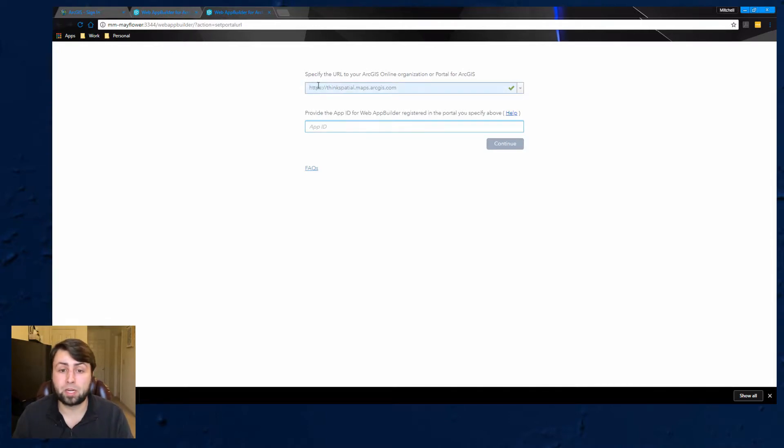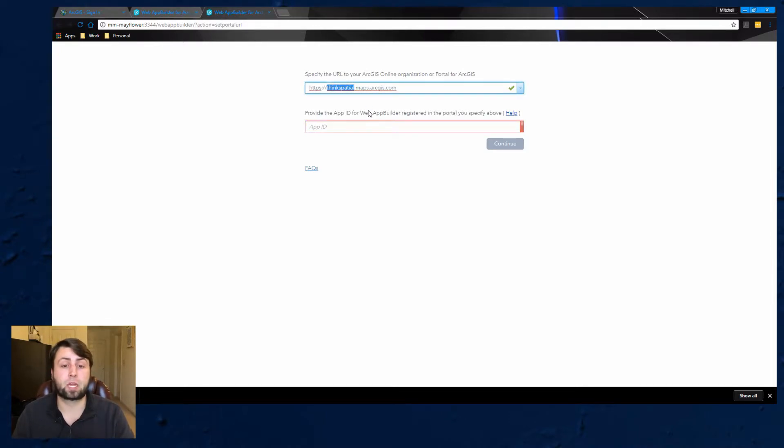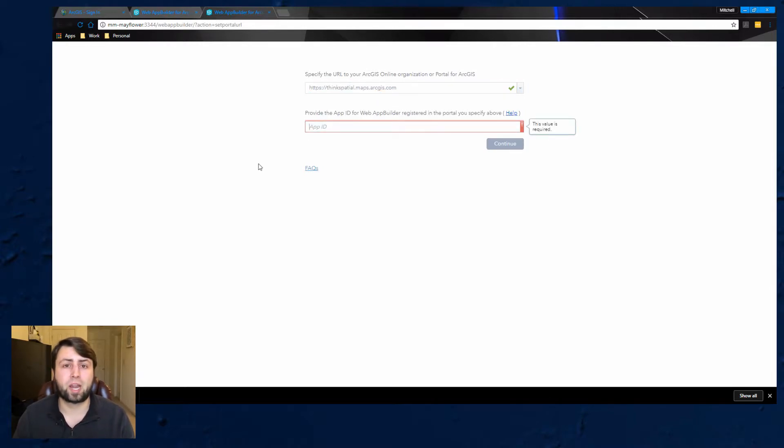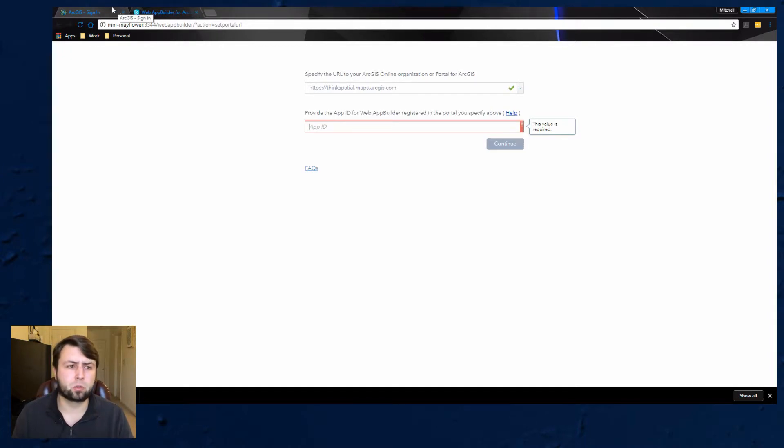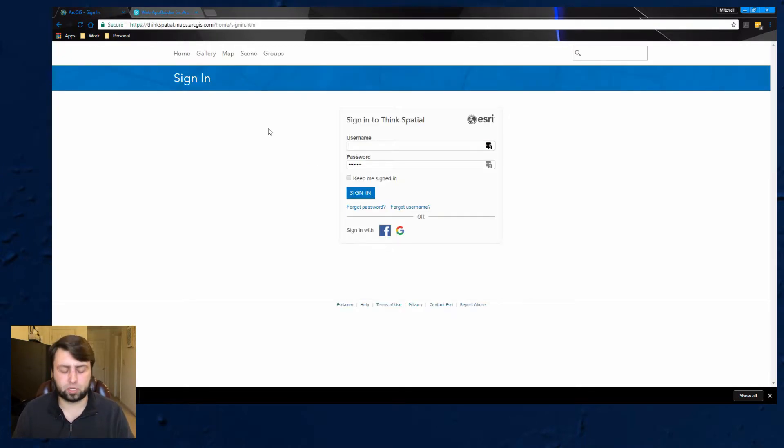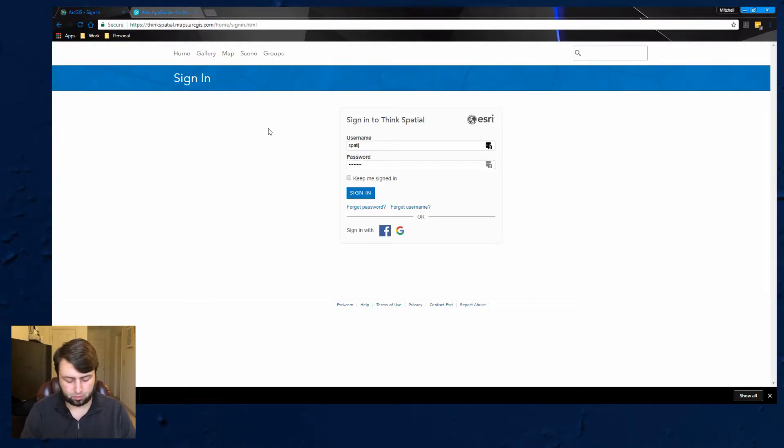So mine is already filled in but whatever yours is you can go ahead and type that in. What else it's going to look for is an app ID. So this is where we're going to have to go to ArcGIS Online, sign in and do a few things before we can get this up and running.